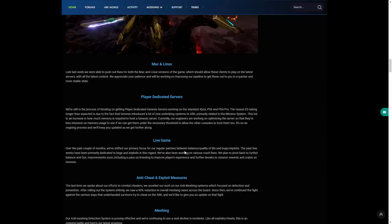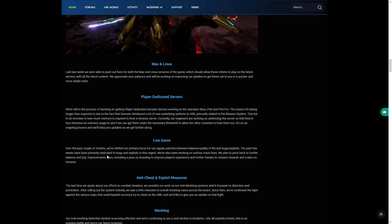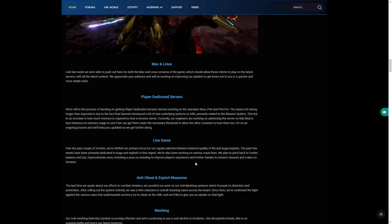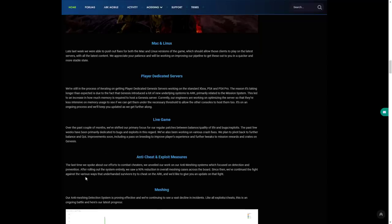The live game itself: over the past couple of months we've shifted our primary focus for our regular patches between balance, quality of life, and bugs and exploits. The past few weeks have been dedicated to bugs and exploits in this regard, and we've also been working on various crash fixes. We plan to pivot back to further balance and quality of life improvements soon, including a pass on breeding to improve players' experience and further tweaks to mission rewards and crates on Genesis.